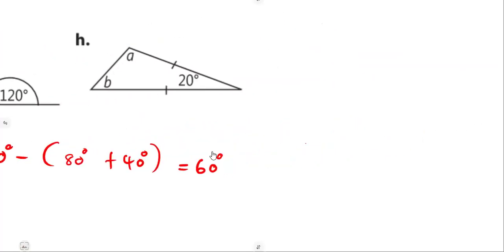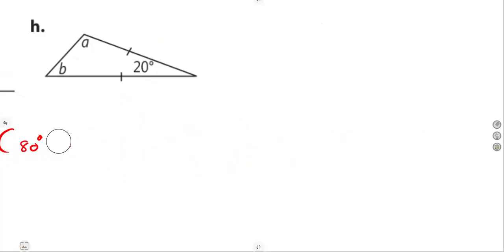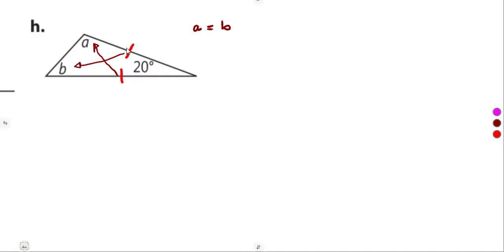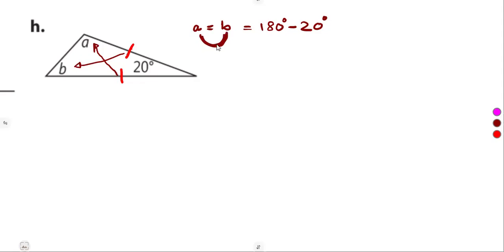On part h, we have an isosceles triangle with two equal sides shown and one given angle of 20 degrees. Because the two sides are equal, the angles opposite them are equal — angles opposite equal sides — so angle A equals angle B.